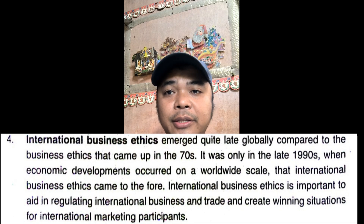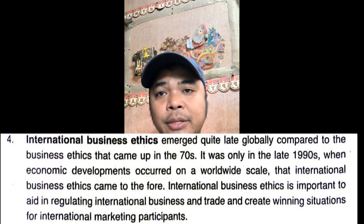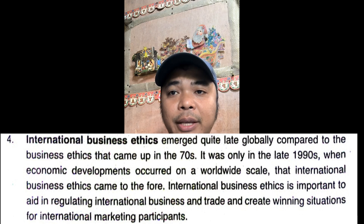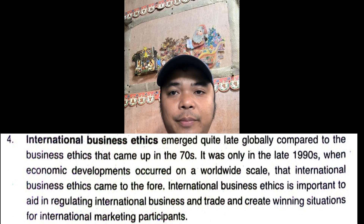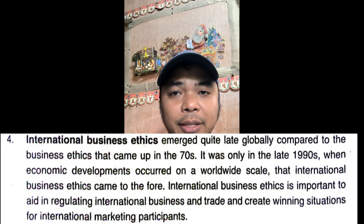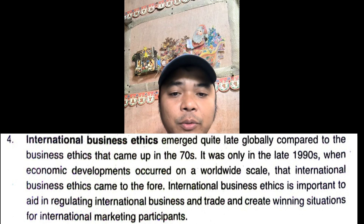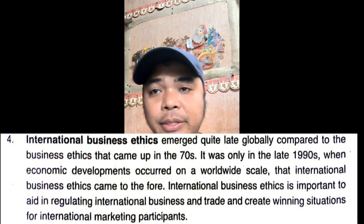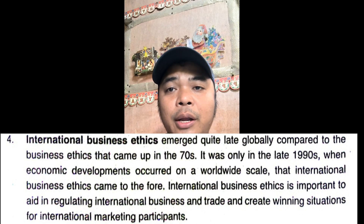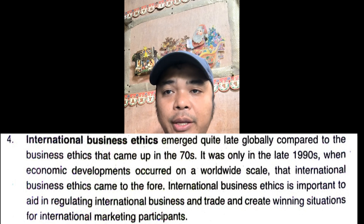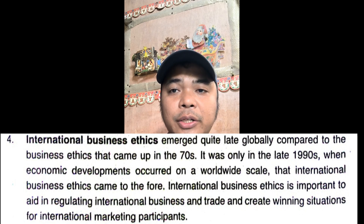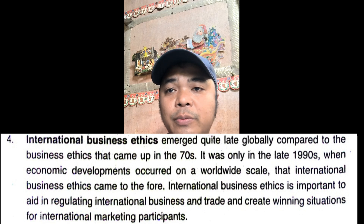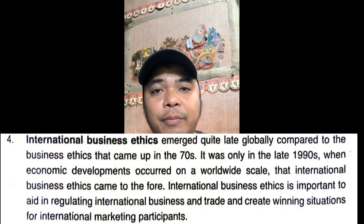International business ethics emerged quite late globally compared to business ethics, which came up in the 1970s. It was only in the late 1990s, when economic development occurred on a worldwide scale, that international business ethics came to the forefront. International business ethics is important in regulating international business and trade and in creating winning situations for international marketing participants.